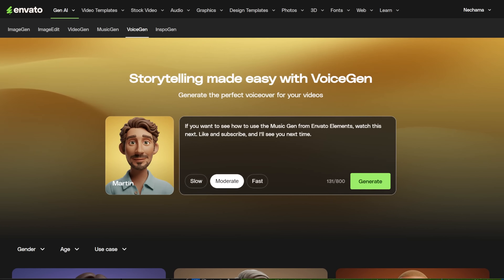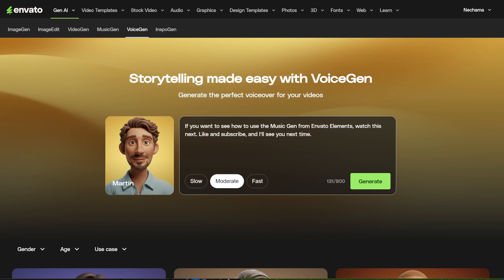This voice belongs to Jade. In the next few minutes, I will add the different voices so you can hear for yourself how each one sounds.